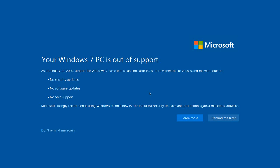If you're still running Windows 7, you may have received this message that your Windows 7 PC is out of support. As of January 14th, 2020, support for Windows 7 has come to an end. So what should you do?